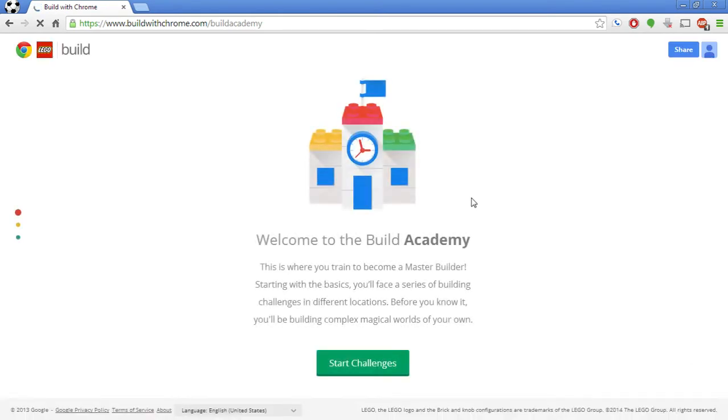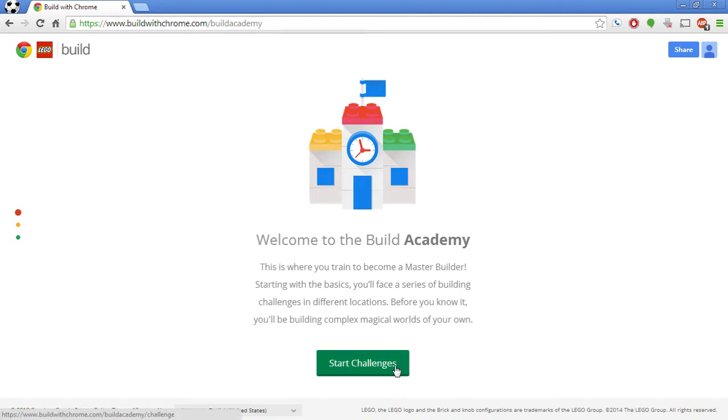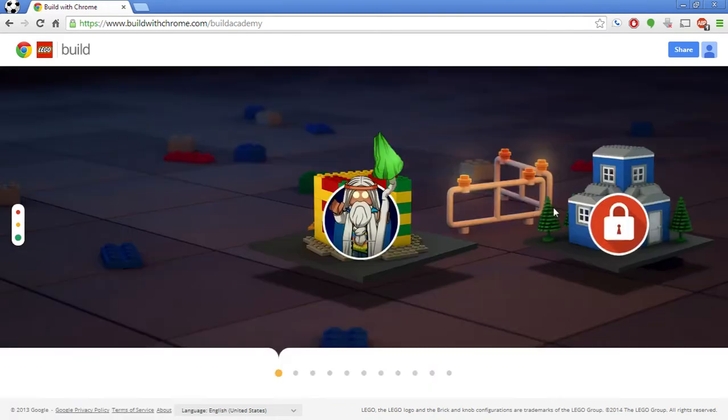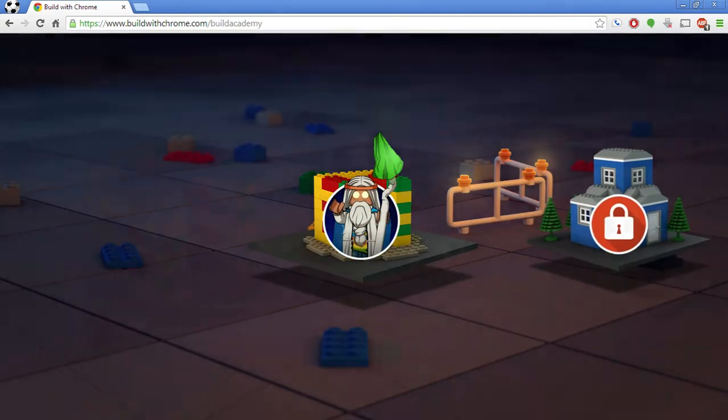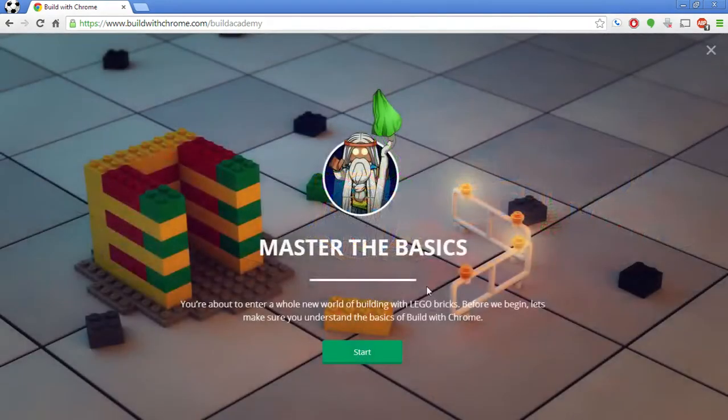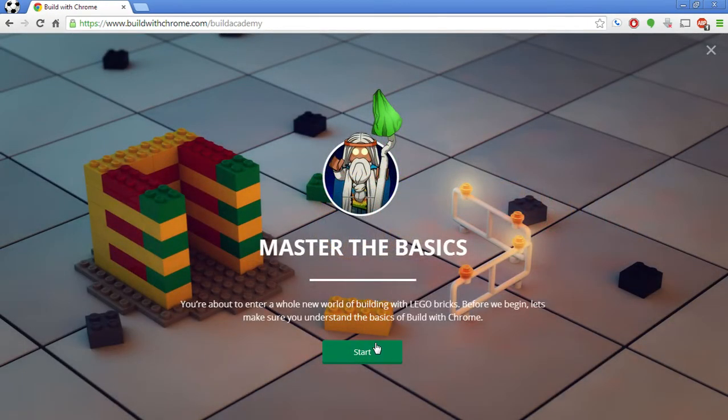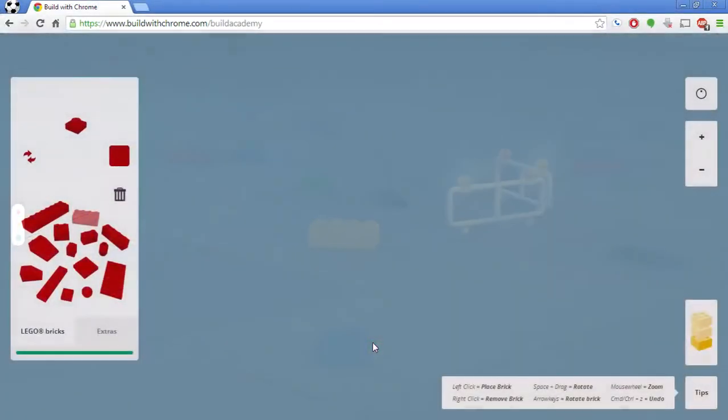So the Build Academy, I won't read this to you because I think everybody can read here. But Build Academy allows you to progress through, do some challenges, build things, stuff like that. So I'm just going to go through and start these challenges one by one. Let's master the basics. Let's make sure we understand how to build things. I'm going to get started and show you how to do this.